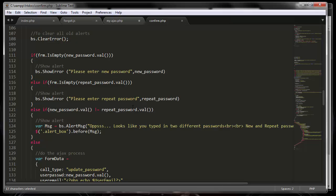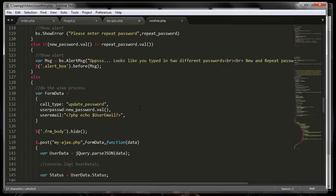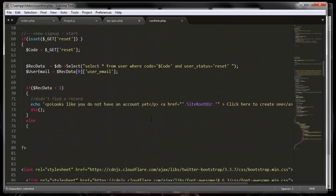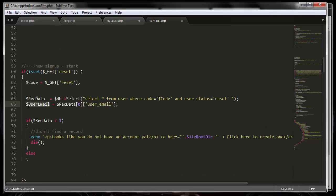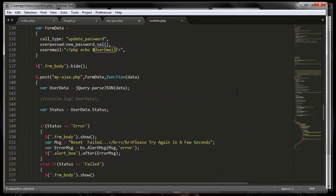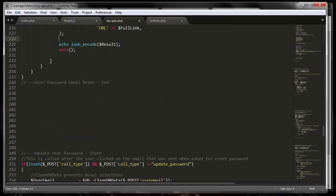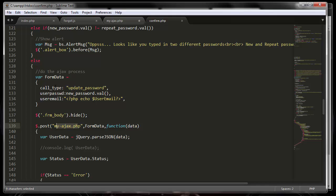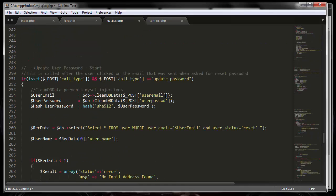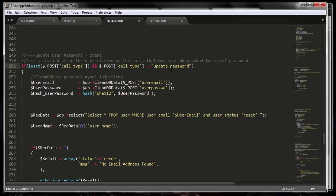The call type in this case is 'update password,' and the values sent include the password and the email. The email is grabbed from the database by checking whether the code they clicked in the email exists. After that, it goes back to the PHP handler — you can see it goes to the AJAX PHP file with these three values. The call type is 'update password,' and it checks the email and the password.